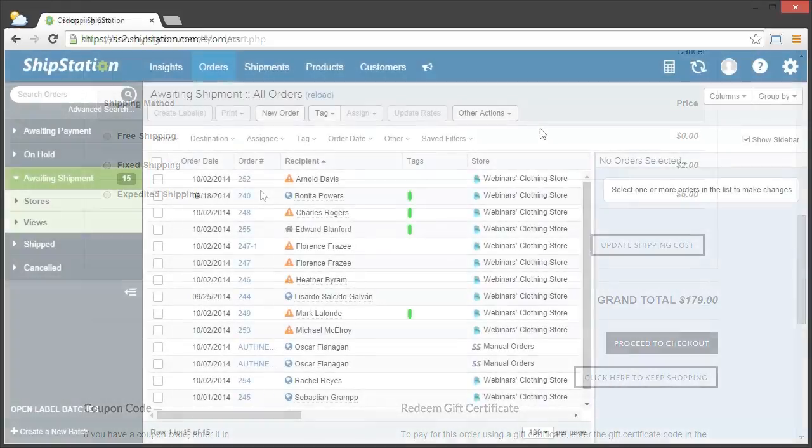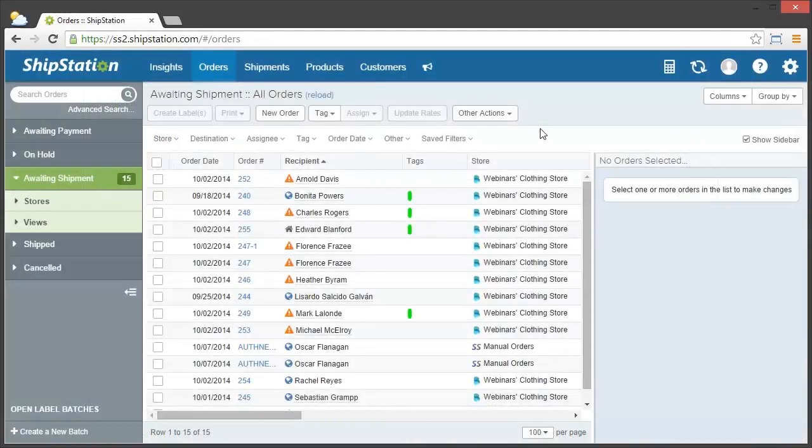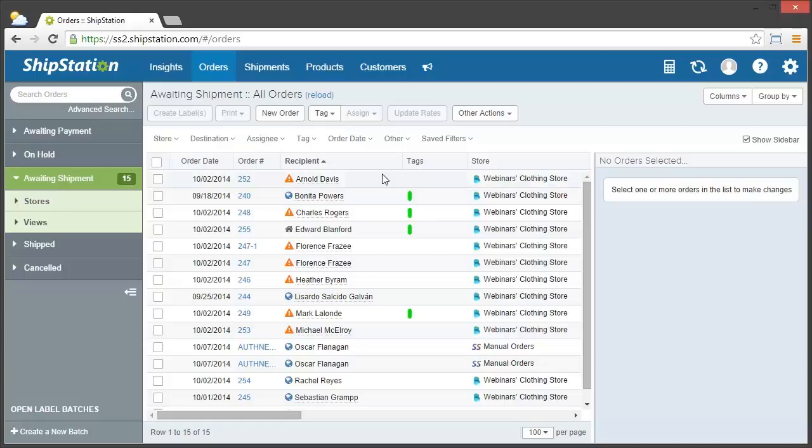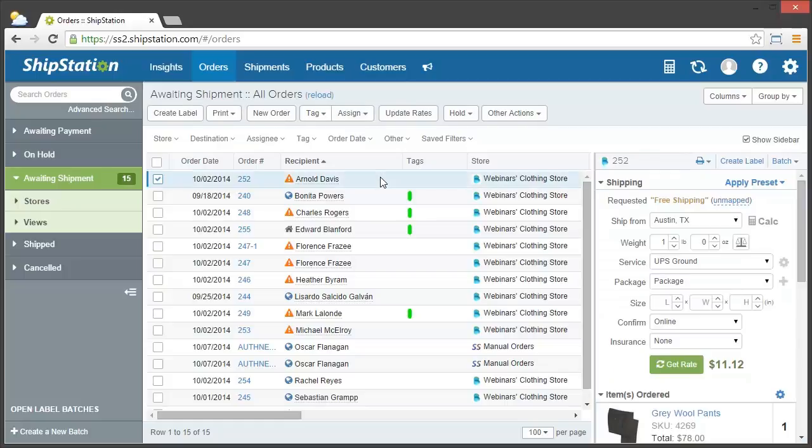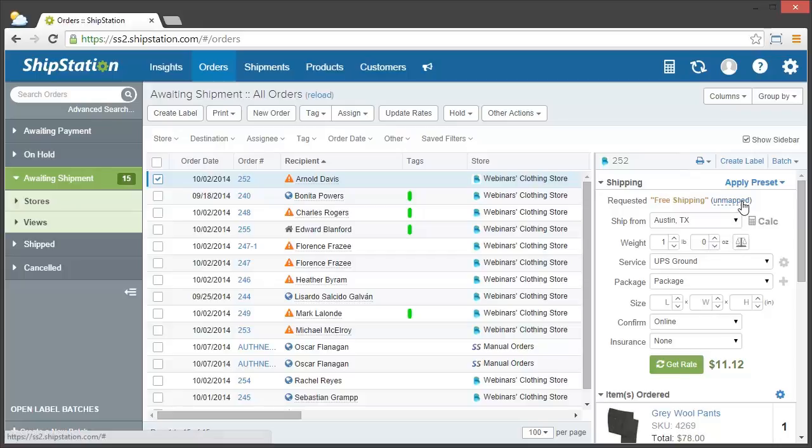There are two different areas where you can set up your service mappings. The first is in the orders grid. Simply click on an order, make sure your order sidebar is open,